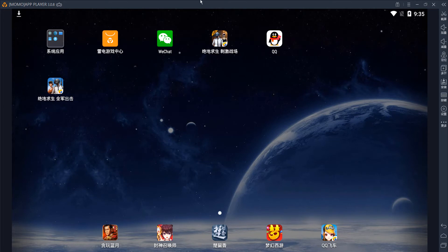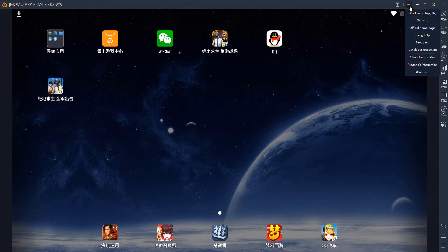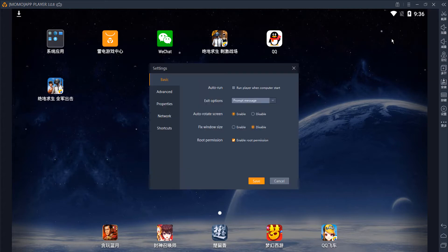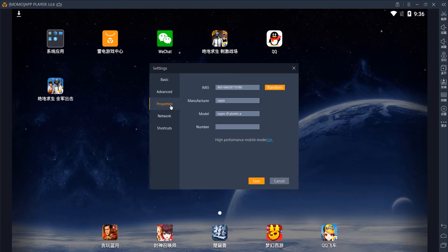Once you open it, all of this will probably be in Chinese. So to get it to English, you're going to go up to the top right and click these three lines to bring up the menu and click on the second one, which should be settings. Once you're on this page, you want to go to advanced, which is the second tab on the left.